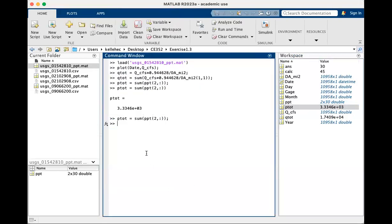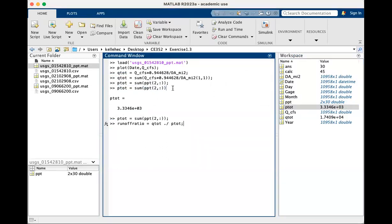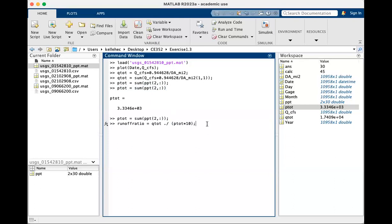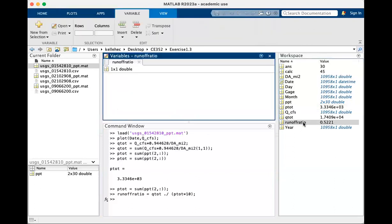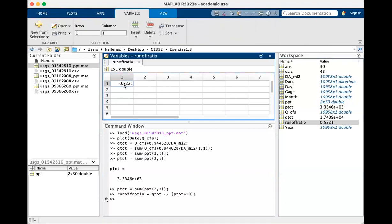And finally, we want to calculate our runoff ratio, which is going to be equal to Qtote divided by Ptote. So I forgot to do one thing here. I forgot to change Ptote from centimeters to millimeters. So I'm going to just multiply Ptote by 10. And if you're ever worried about order of operations, just like you'd be worried about on your calculators, you can always add parentheses. We're going to say enter. And all of a sudden we get runoff ratio, a single value, way to go.